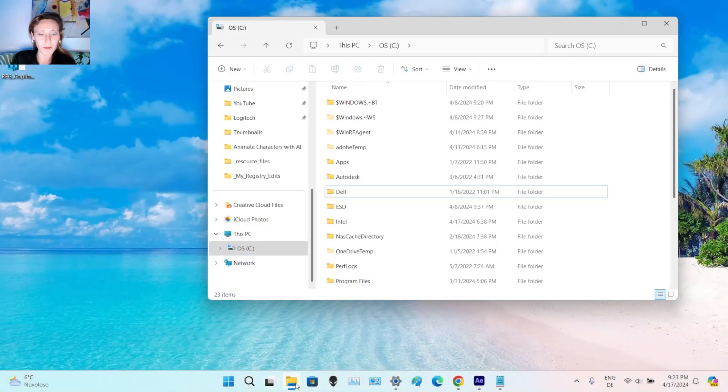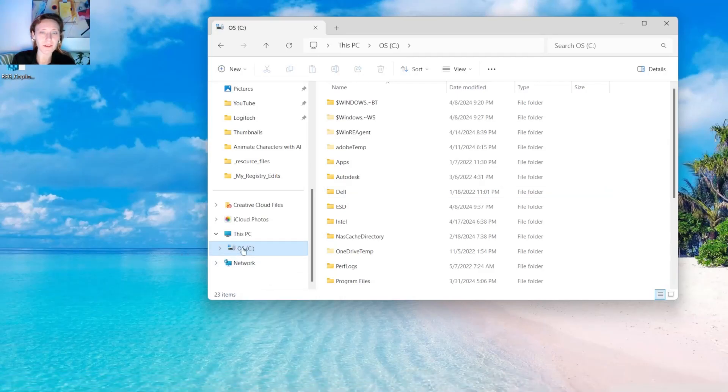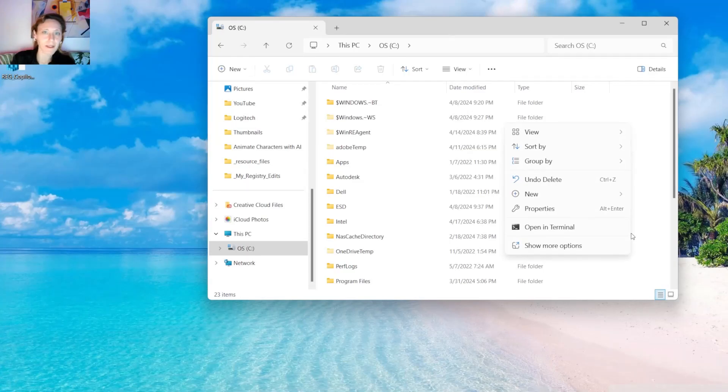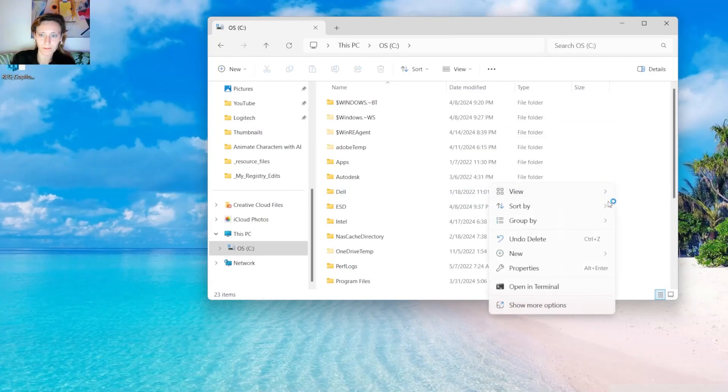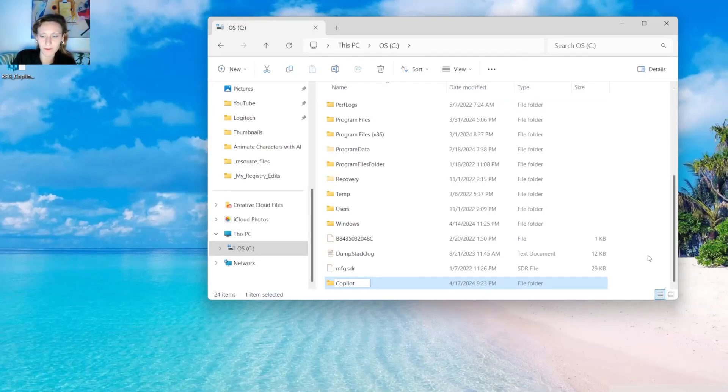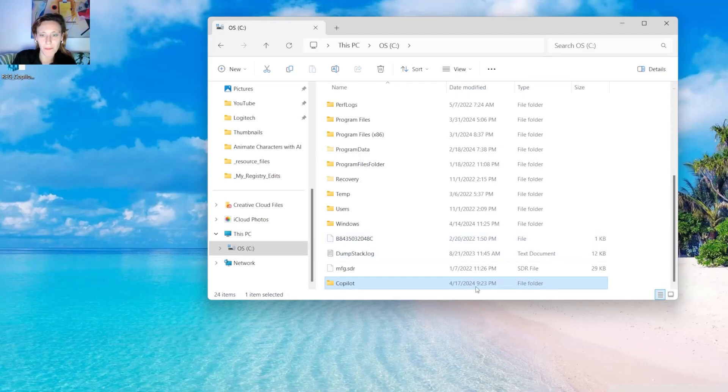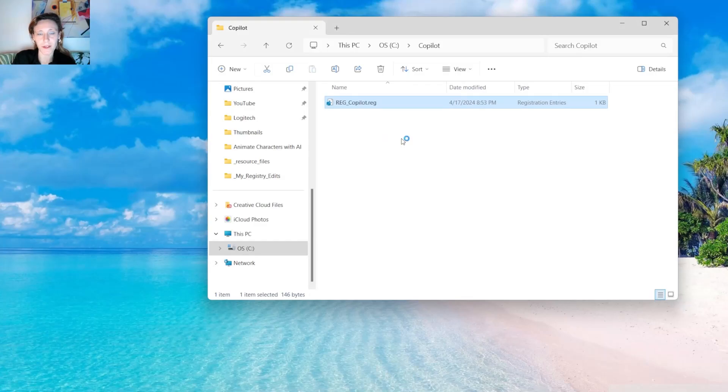So now we are going to change location of our file. First of all, you have to open File Explorer, then you go in C. And in C, you create a new folder. New folder and you call it Copilot. You open it and you drag and drop this file over here.